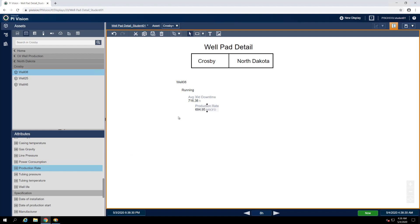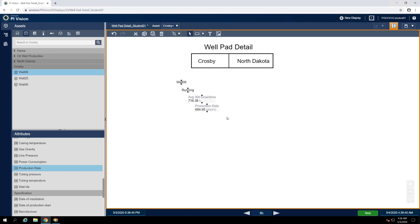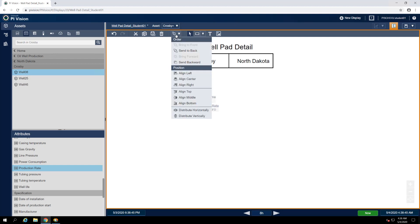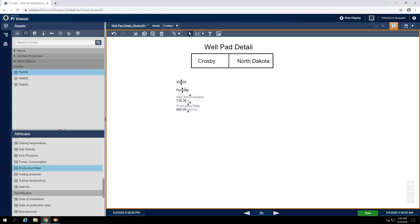Let's clean up this group of symbols by selecting all of them and aligning them horizontally. We can select all of the symbols by drawing a selection box around them or by holding control and clicking on each one in turn. Once they're all selected, we can use the align left option from the arrange drop-down menu and then right-click on any of the individual symbols and group them together with the group symbols option.